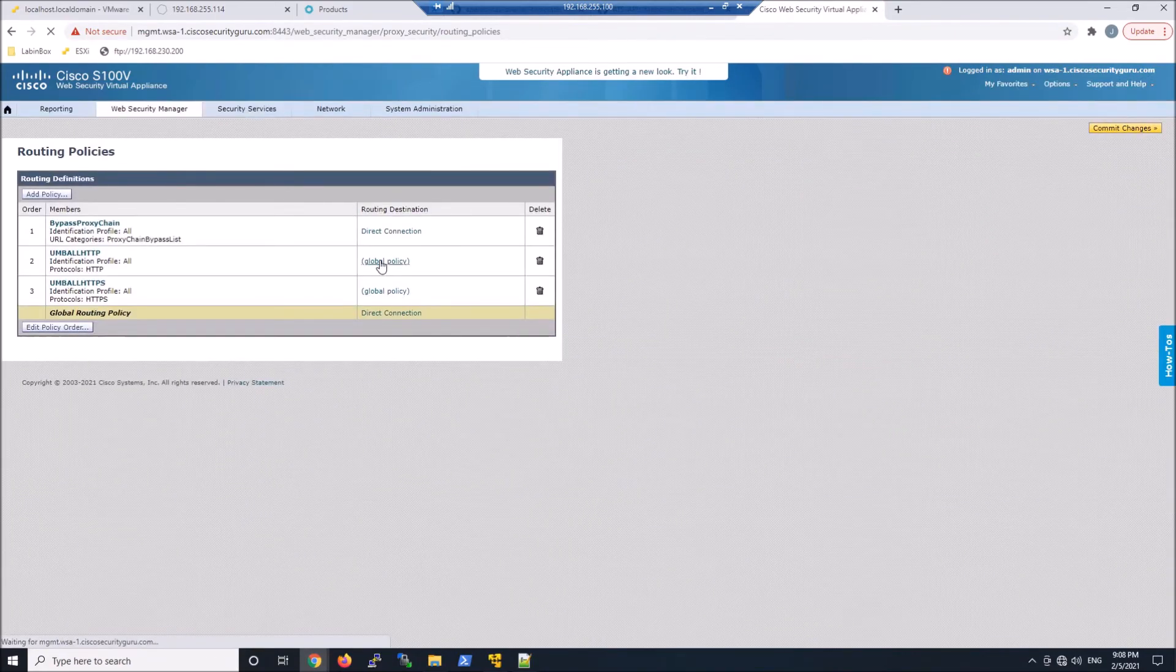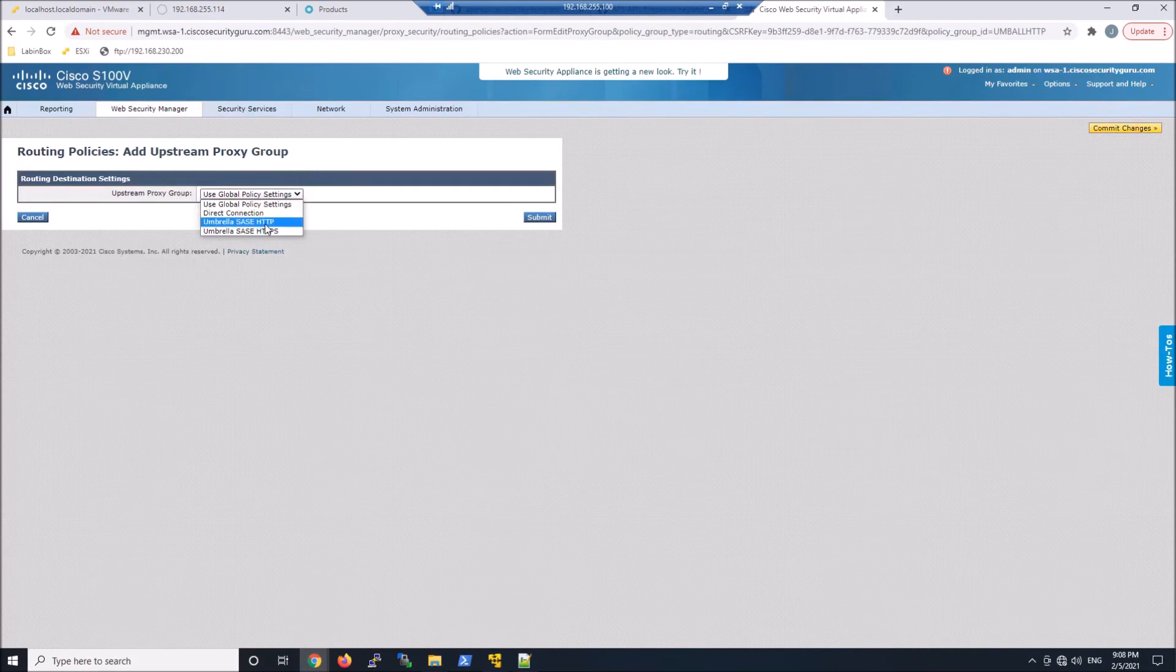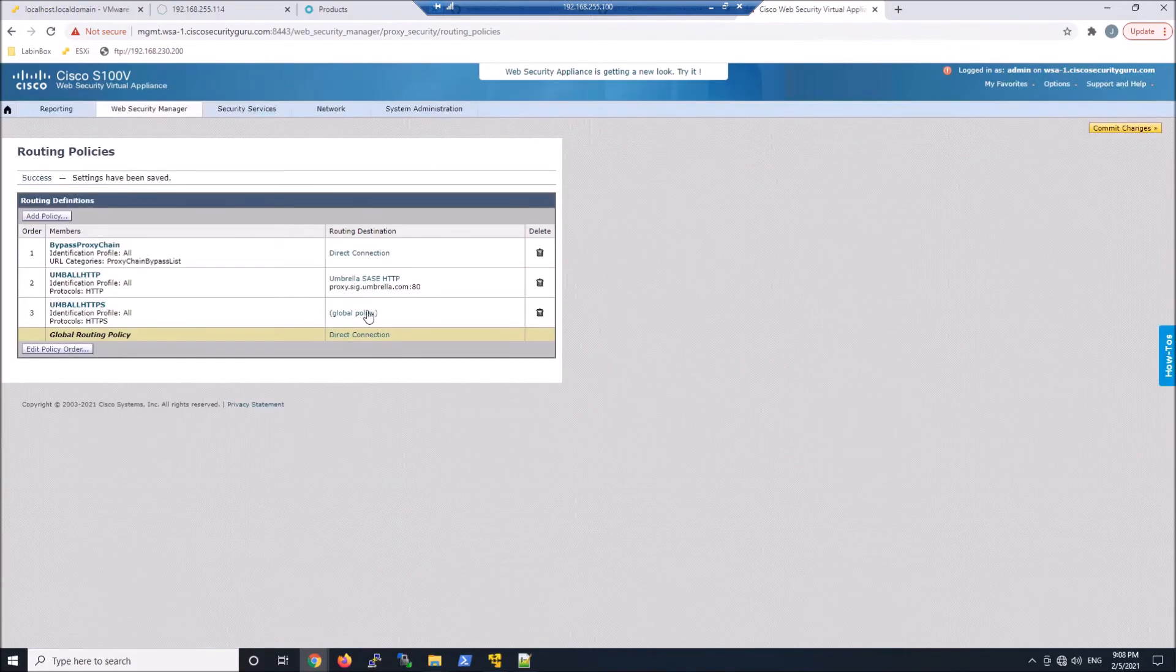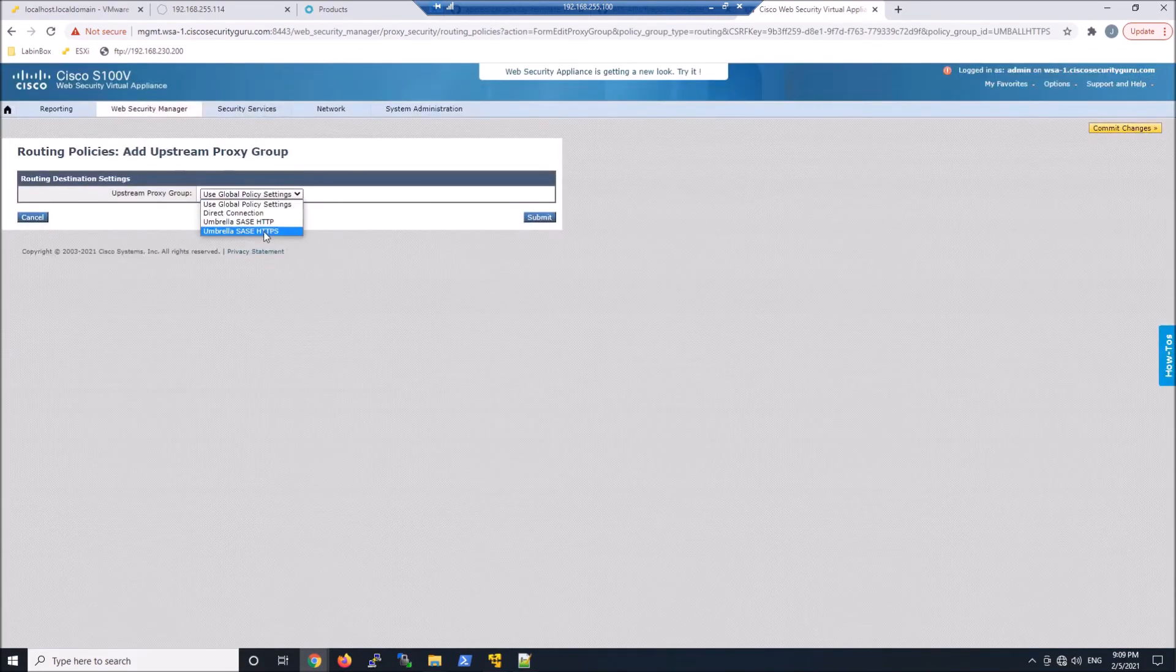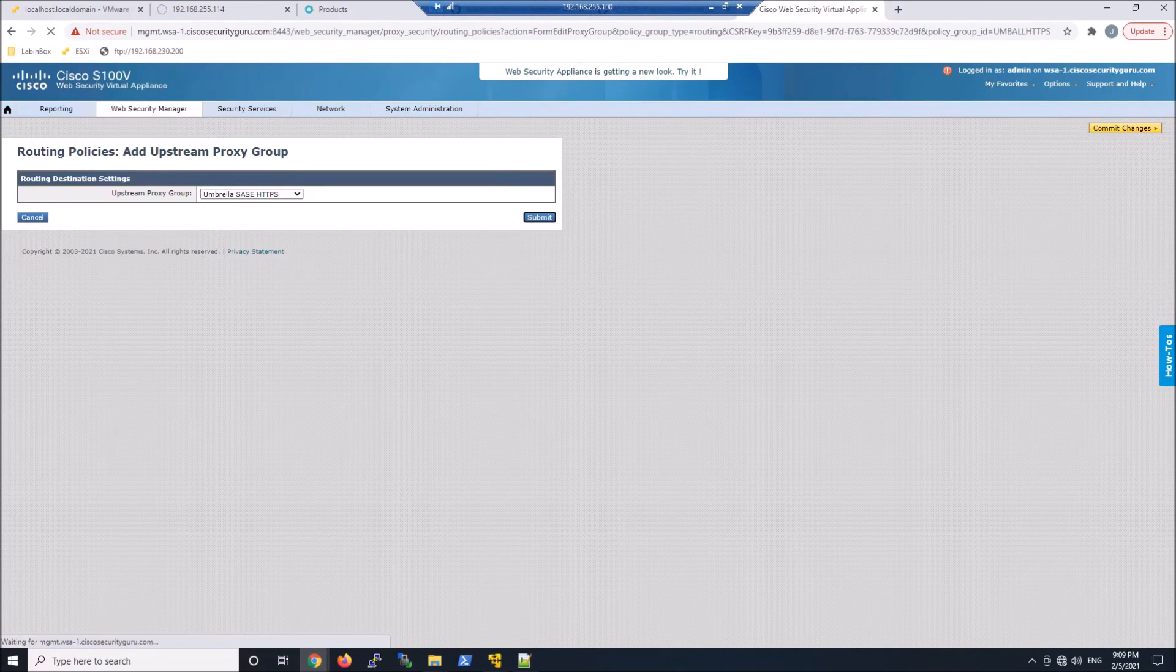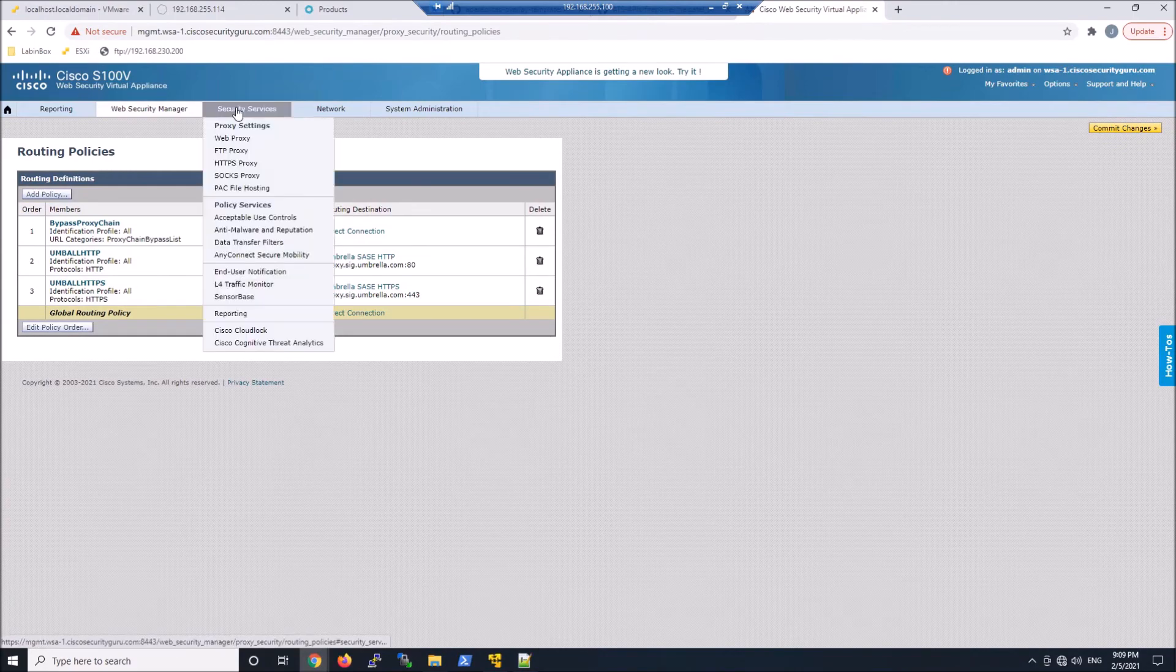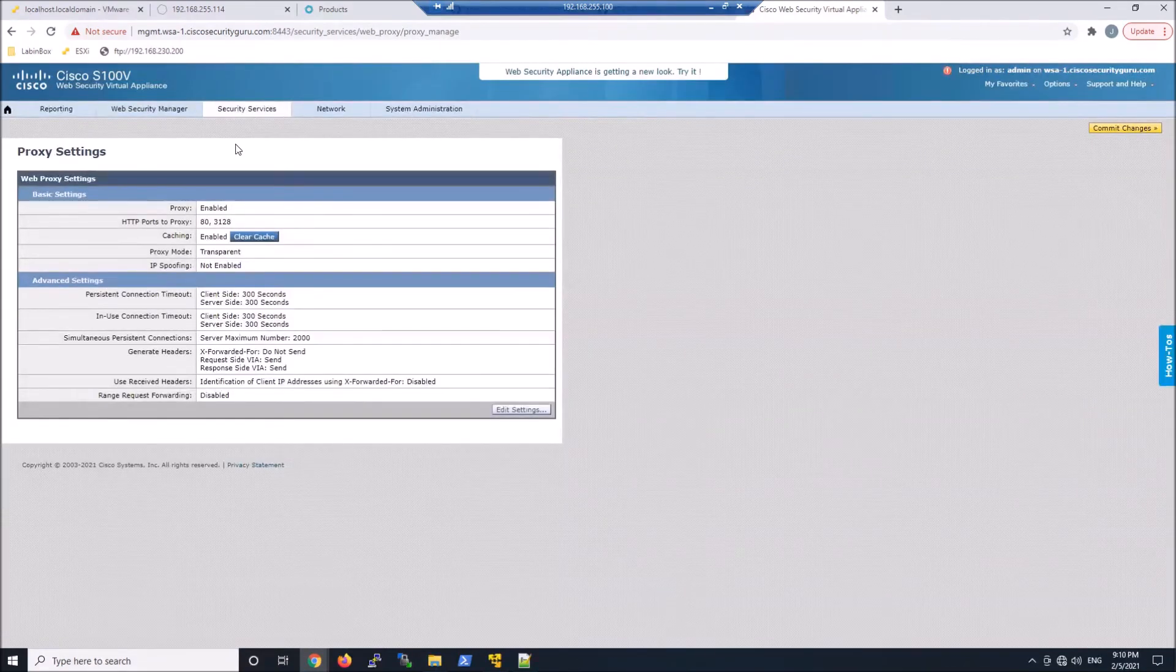So we'll go ahead and click the umbrella or umb all http global policy. We're going to change that. And this is now, you can see there's that http object. I like to call them objects. And we'll apply to policy. And we'll do that for 443 as well. Hit submit. And we're moving along. So we're about nine minutes. I figure 10 minutes to get this ready to be able to send traffic to it.